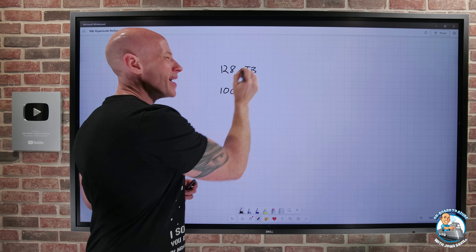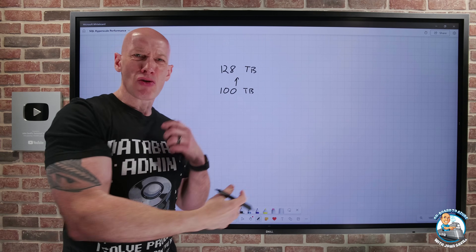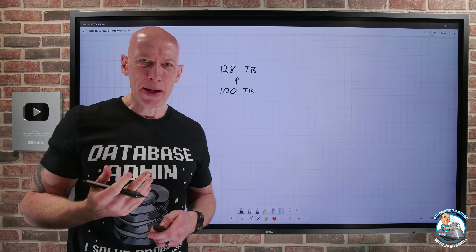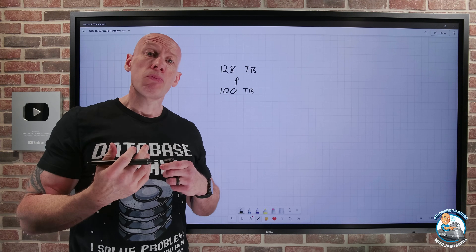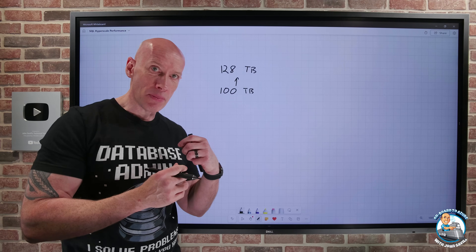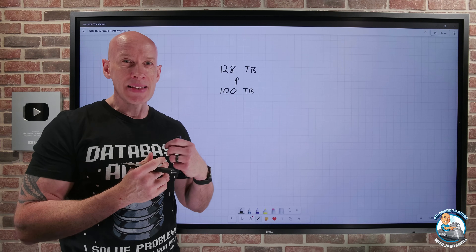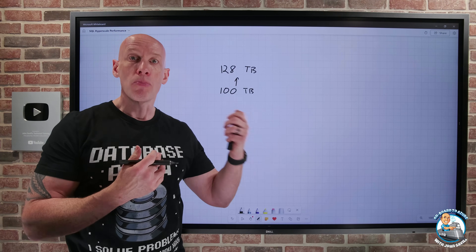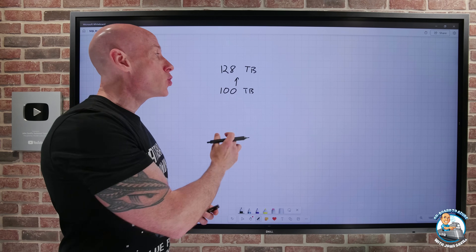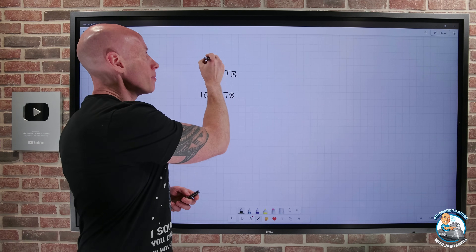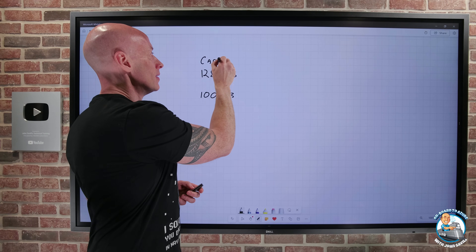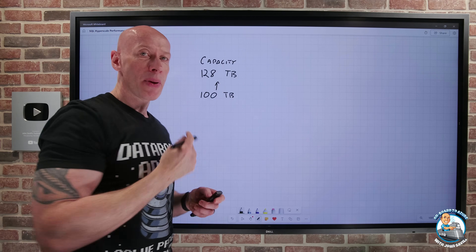And if you think, well that's kind of a strange number — why 128? Really what this does is it puts Azure SQL Hyperscale's maximum at the same level as many other competitor products. So now we get a near 25% maximum capacity capability.